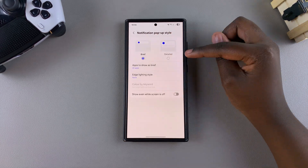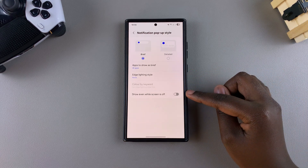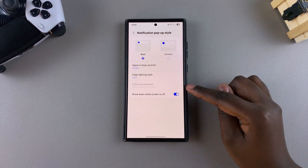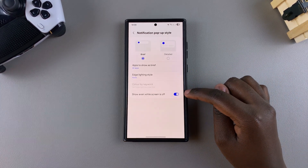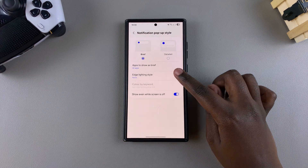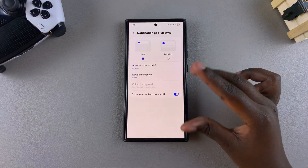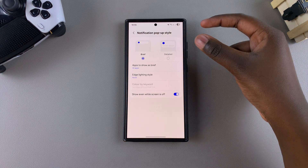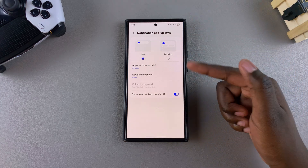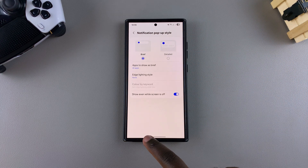Once you've switched to brief, you'll see this option. Tap on the toggle to enable it. You can even go a step further by enabling and customizing edge lighting, so you'll have the notification appearing along with edge lighting to confirm there's a notification pop-up.